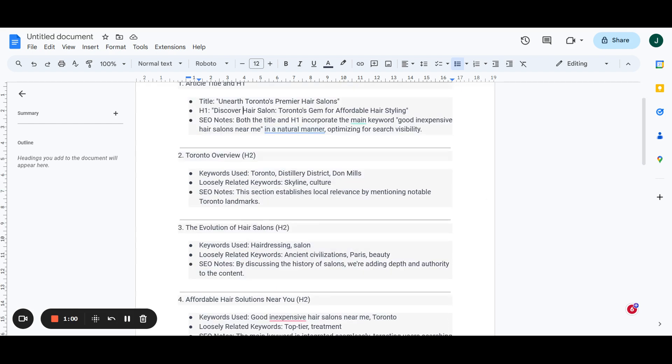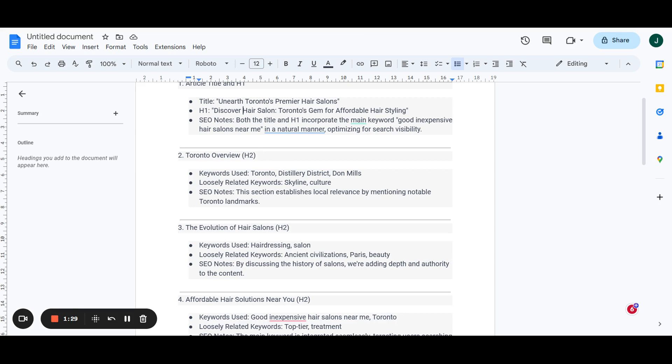Two very easy things that we're looking for in this first section. Then we go into our first H2, which we're going to talk about Toronto specifically. Why we want to talk about Toronto is because we want to establish a local relevance for our client in this local area. They are in Toronto, so we got to talk about things that are around in that area. Things like the distillery district and the Don Mills area, which are very key points that a lot of people talk about or is relevant to the client itself. So these are things to keep in mind when you're optimizing for local SEO.